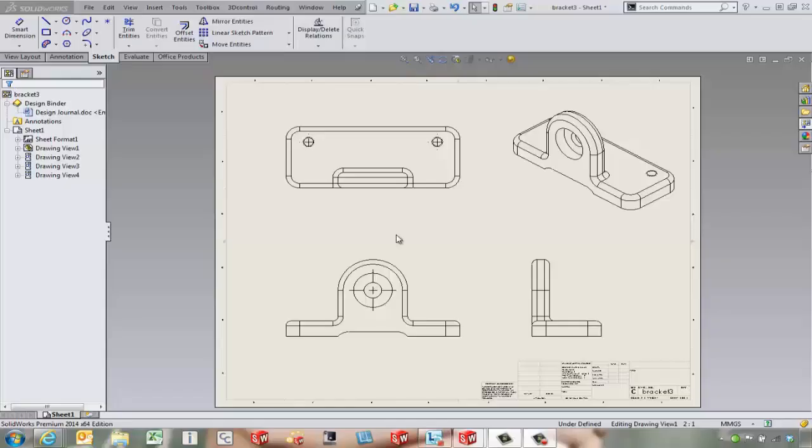Hello, this is Tony Riggs with GoEngineer. In this video we're going to take a look at the tools to bring in dimensions straight from our model and the sketches.